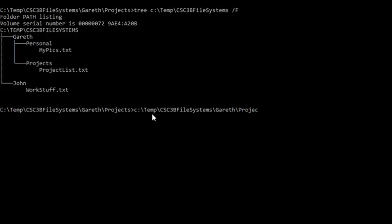Then I will ask you what is the absolute path name for the working directory, and then that would be SQL backslash temp, CSE 3B file systems, Gareth projects, and so on.